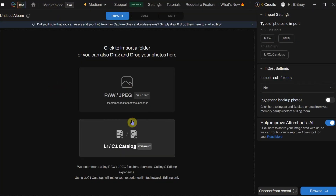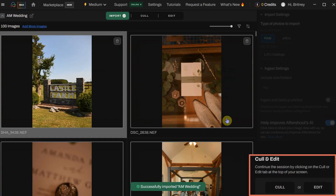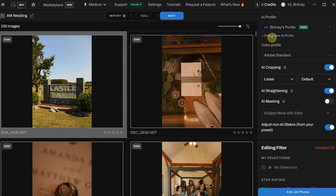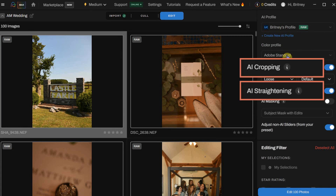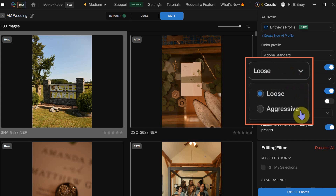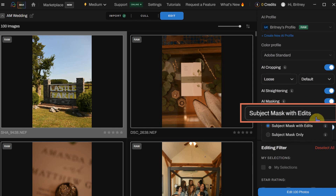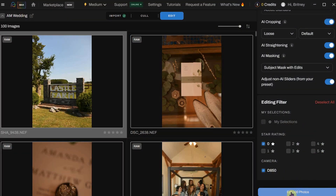With the images imported, we'll head up to the edit tab. I do wish this informational bit down here didn't look like usable buttons — it threw me off for a second — but then I headed up to the edits tab at the top of the dashboard. From here, I can set all of my preferences for editing. I'm going to try using the cropping and straightening just to see how the AI does with this. I'm setting the crop to loose because I don't want the AI to get too croppy, and I'm also going to toggle the AI masking and choose subject mask with edits. This feature isolates the subject from the background and applies some automated edits to enhance it, allowing for precise adjustments while keeping the background untouched.